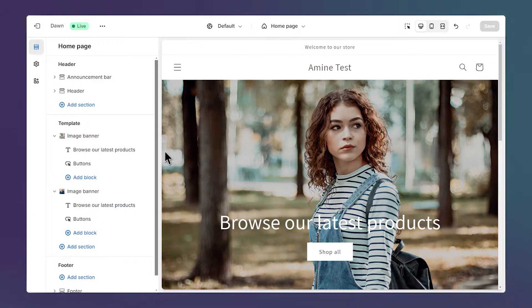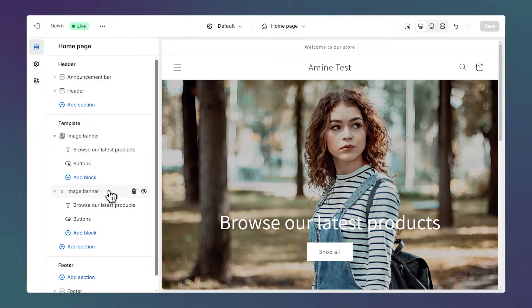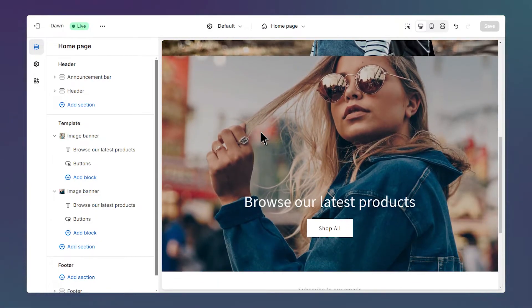First, we need to create two image banner sections or two slideshows. One is going to hold the image for desktop, while the second holds the image for mobile.